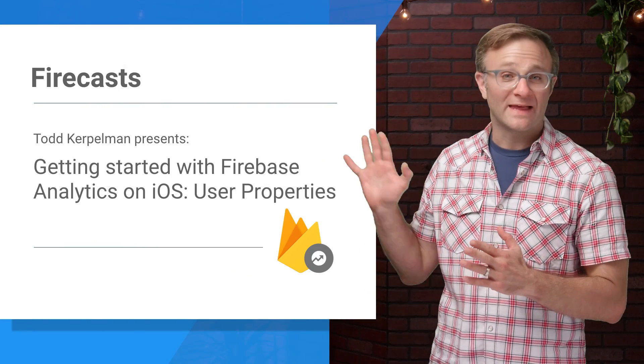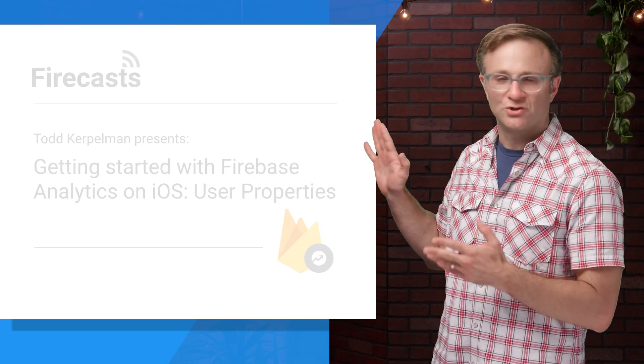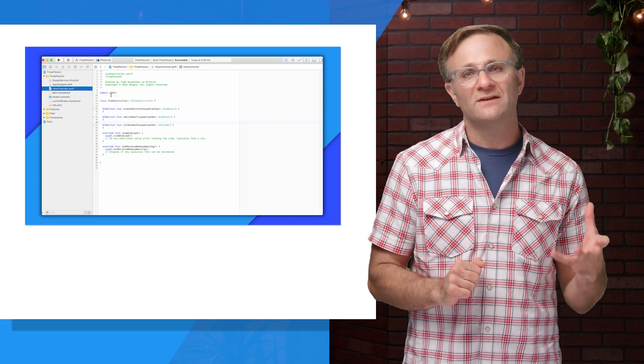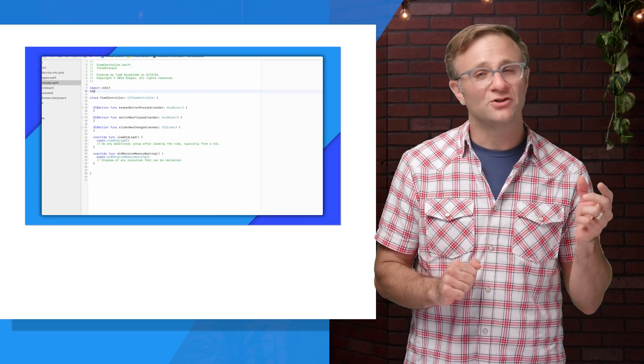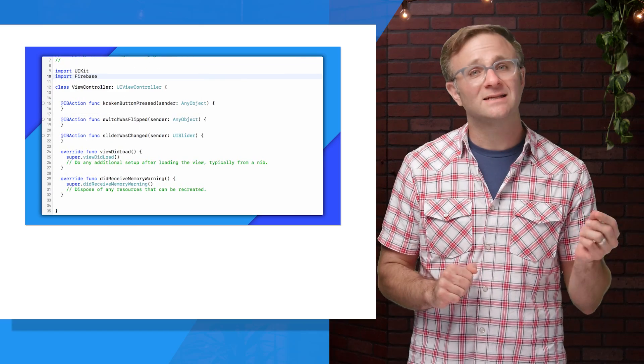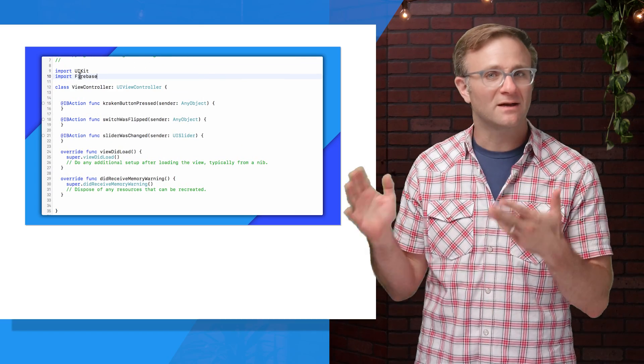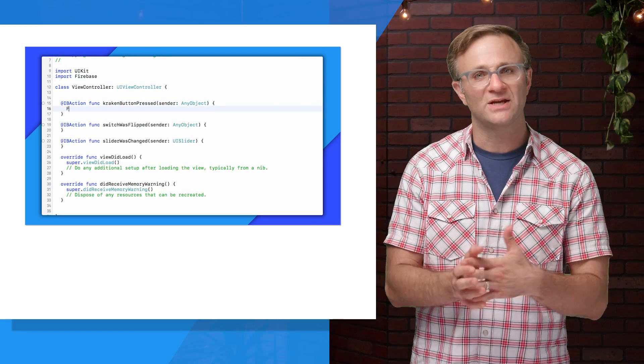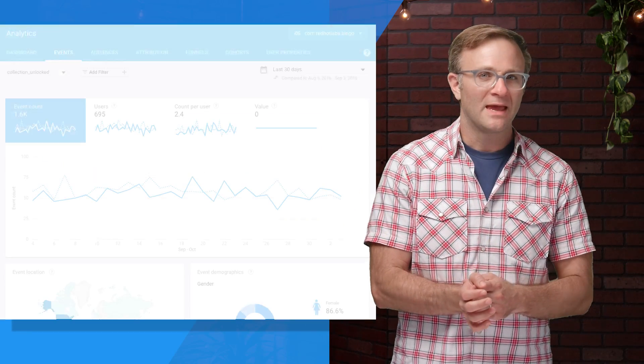As we discussed in our last video, which you should probably watch if you haven't yet, Firebase Analytics is all about recording events that happen within your app and sending them down to the Firebase console so that you can start to get some information about them.